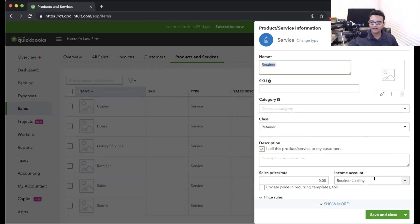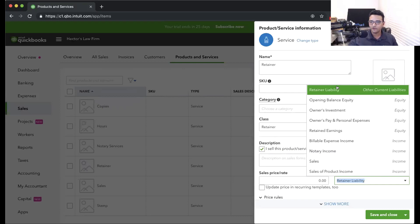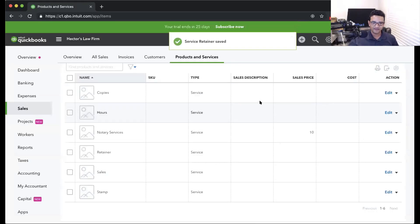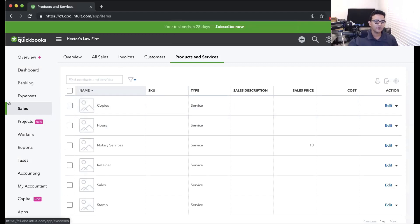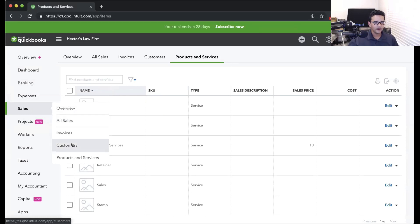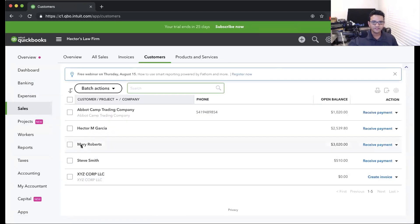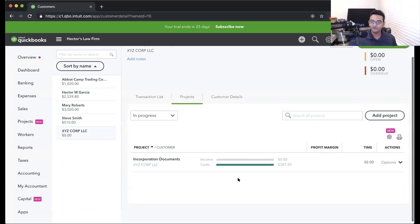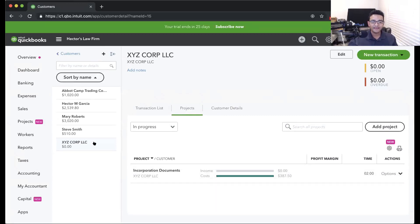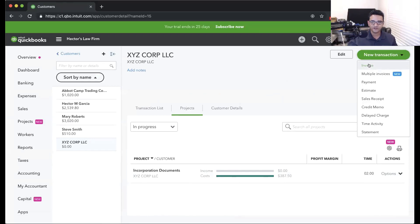So we have an item called Retainer going into Retainer Liability, which is an other current liability. I'll click Save and Close. Once the item is set up, I can start invoicing. Let's go into customers and pick the XYZ Corp customer. We don't have any invoices so far, so we're going to go ahead and collect a retainer for this customer by creating a new invoice just for them.